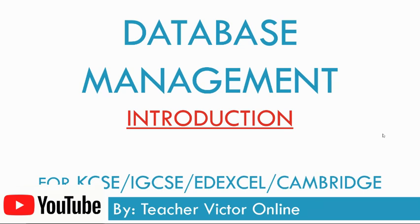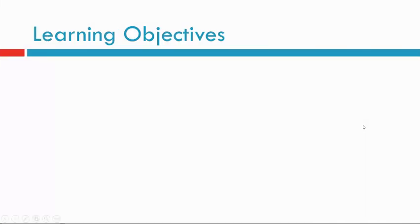Welcome. Introduction to database management. Learning objectives.